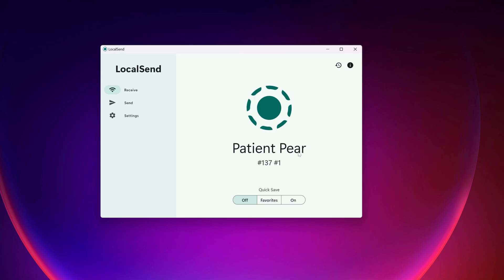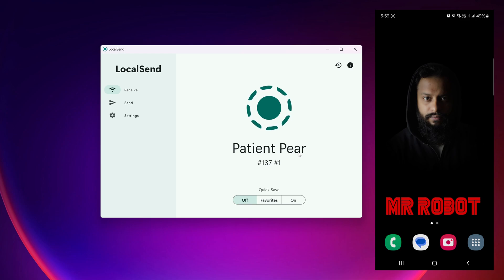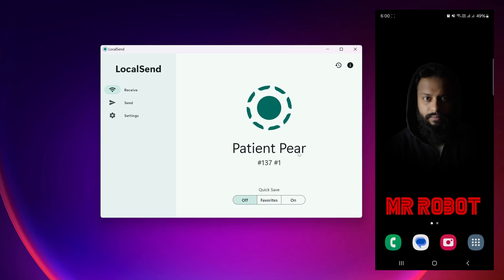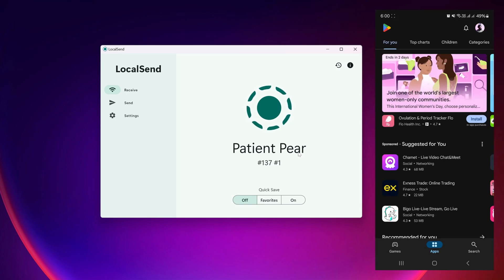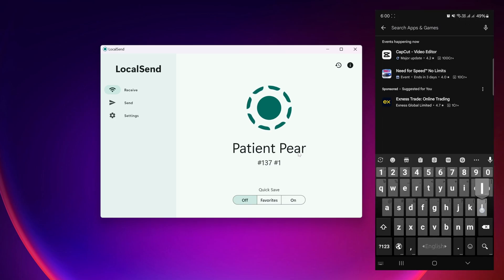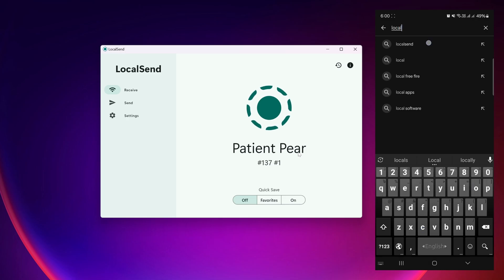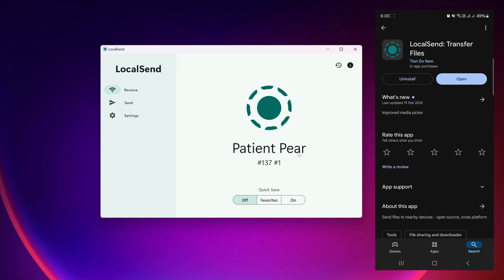Now let me show you how to share files from your computer to your Android phone. I'll start screen recording on my Android phone so you can see its screen. On your Samsung or any other device where you want to use LocalSend, you need to download the LocalSend app. Go to the Play Store, search for 'LocalSend', and install it.